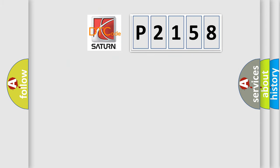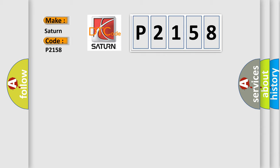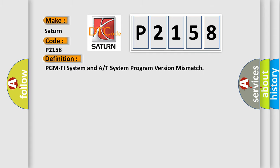So, what does the diagnostic trouble code P2158 interpret specifically for Saturn car manufacturers? The basic definition is PCM FI system and A/T system program version mismatch.